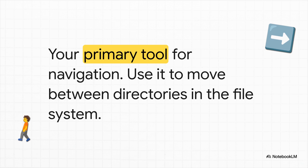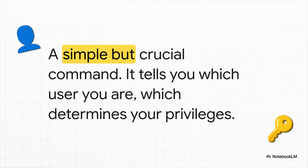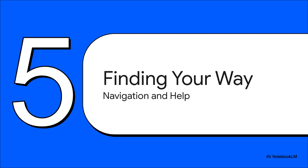For that, you use CD, which stands for change directory. This is your main way of getting around. You just type CD and then the name of the place you want to go. This next one, whoami, might sound a little philosophical, but it's incredibly important. It literally asks the system, who am I right now? And the answer is critical, because it tells you what your permission level is. Many of the most powerful tools require you to be the super user or root, and this is how you check.